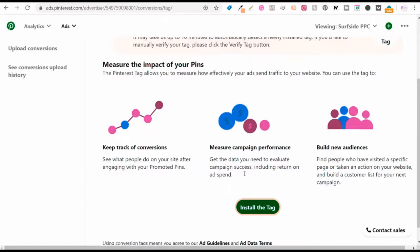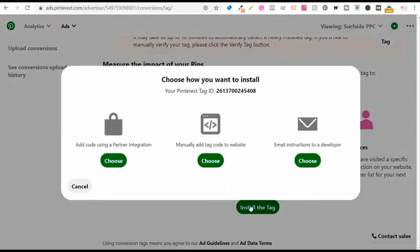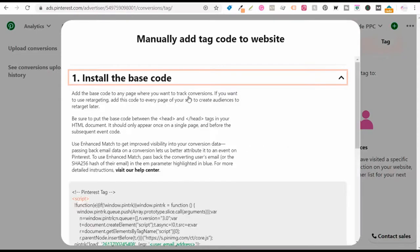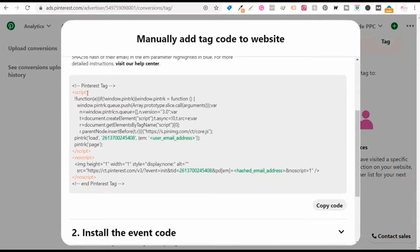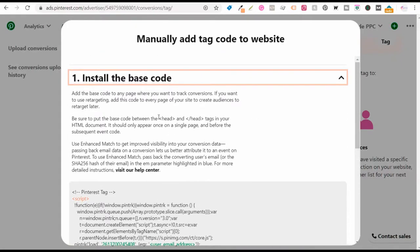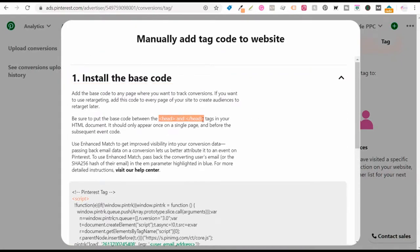If you want to do it manually, click on install the tag and manually add the tag code to your website. Click on choose and start by installing the base code. You're going to take this tag, copy the code, and put it directly in between your opening and closing head tags. That's where you get started — adding this base code to your header tag.